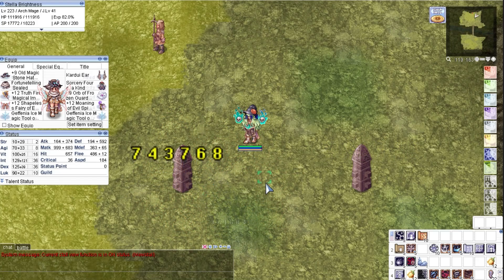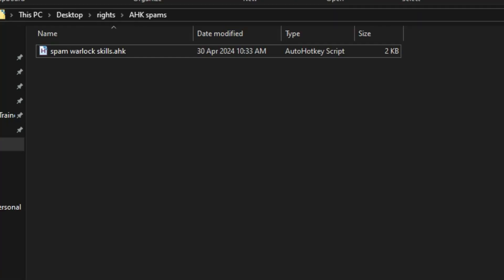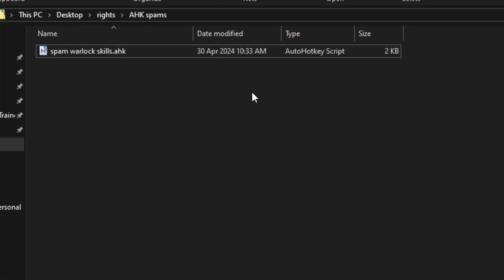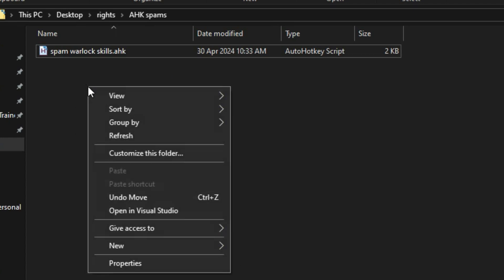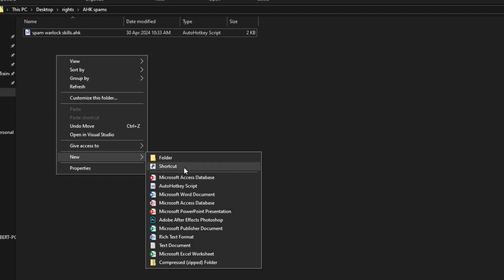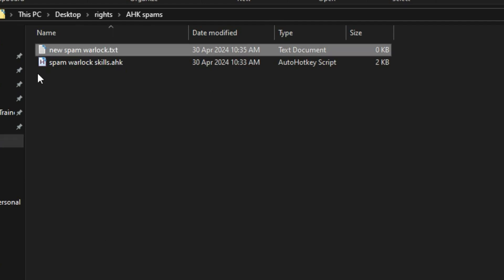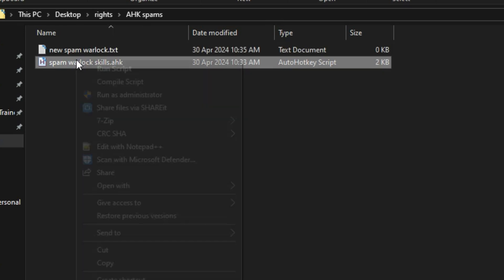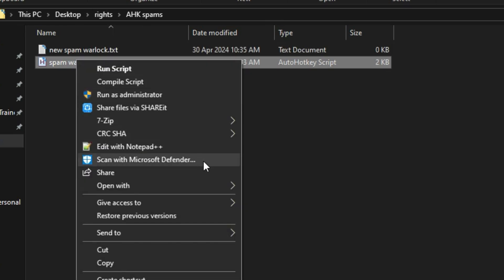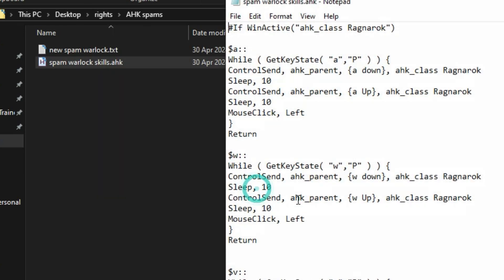Now I will show you how I make an AHK file. In your desired location, right click anywhere and choose to create a new text document. Rename it according to its function. Next, we will enter the script in this new text document. And since we already have a template, we will just copy and paste the script.